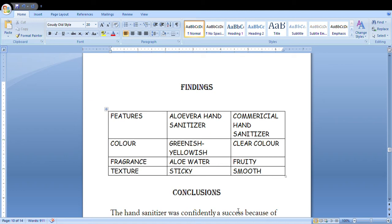The color of aloe vera hand sanitizer would be greenish yellow. The commercial one would have clear color. Fragrance would be aloe water here, pretty. And texture sticky here is smooth.